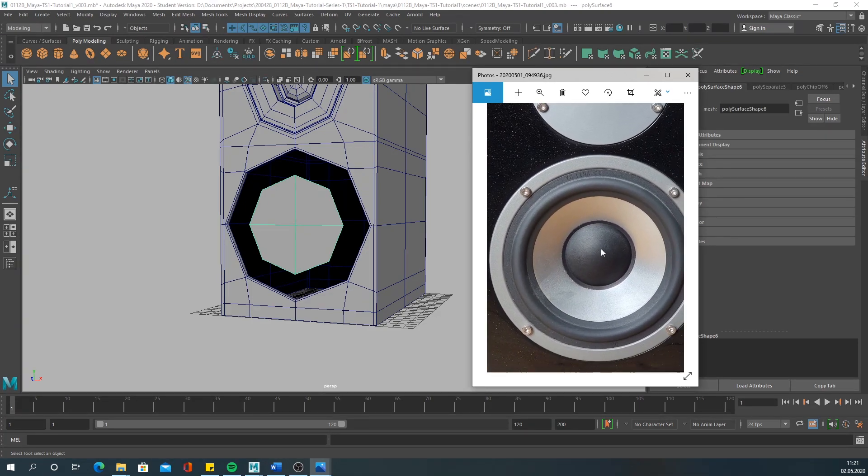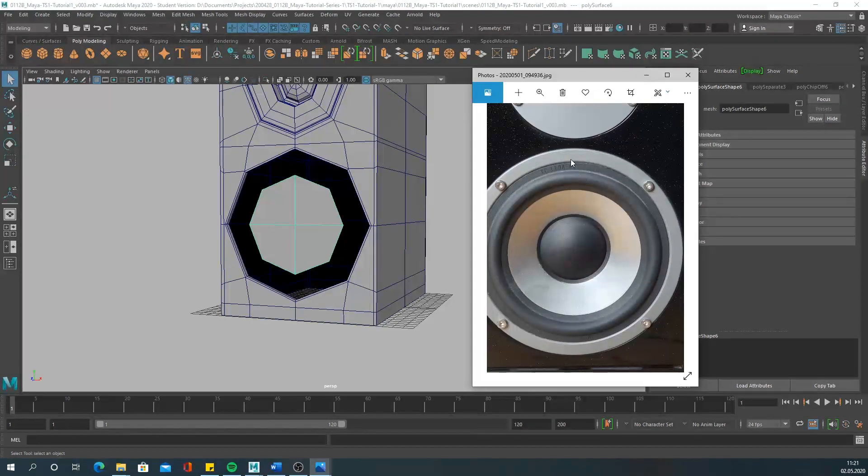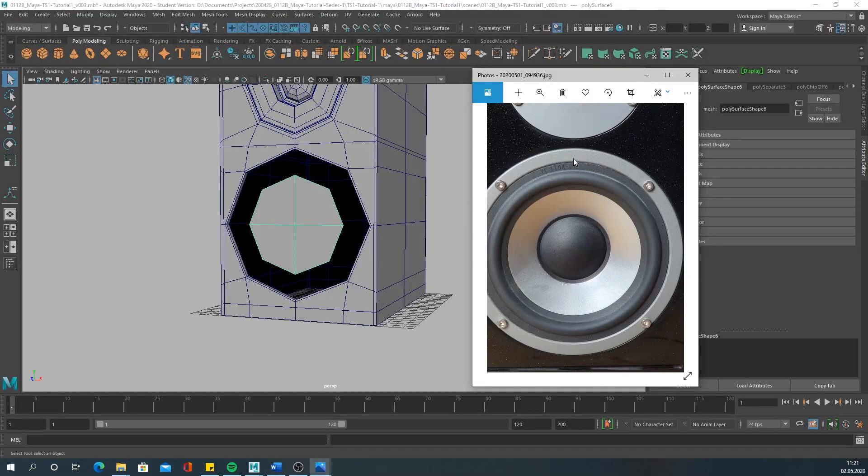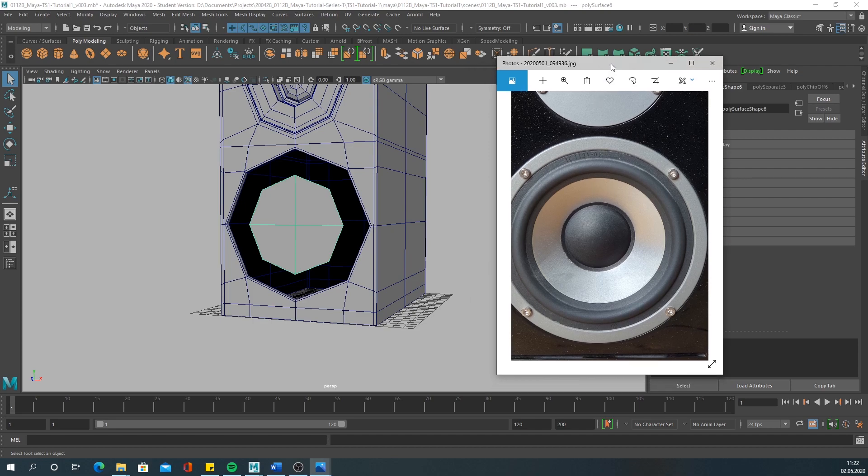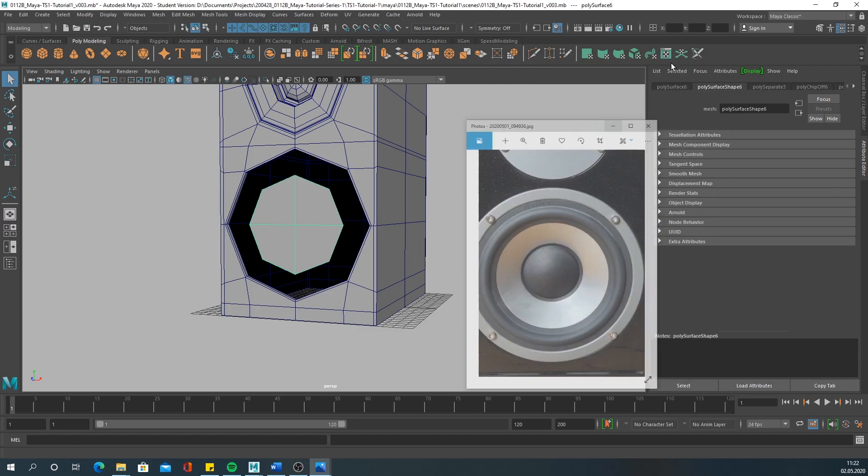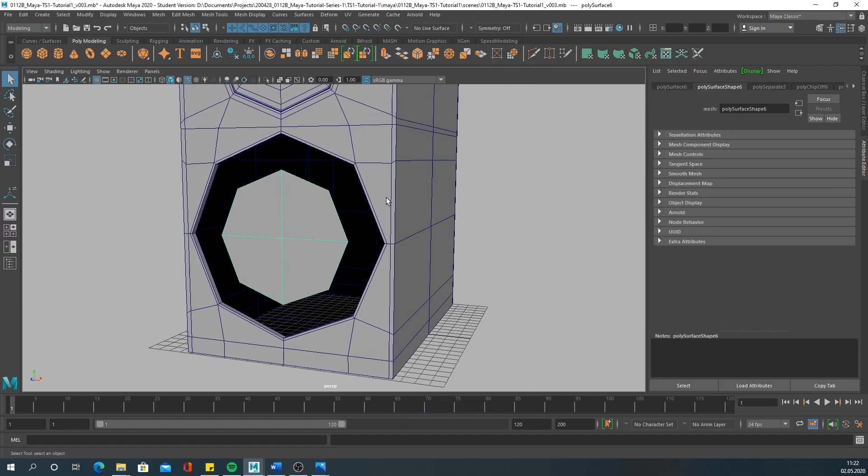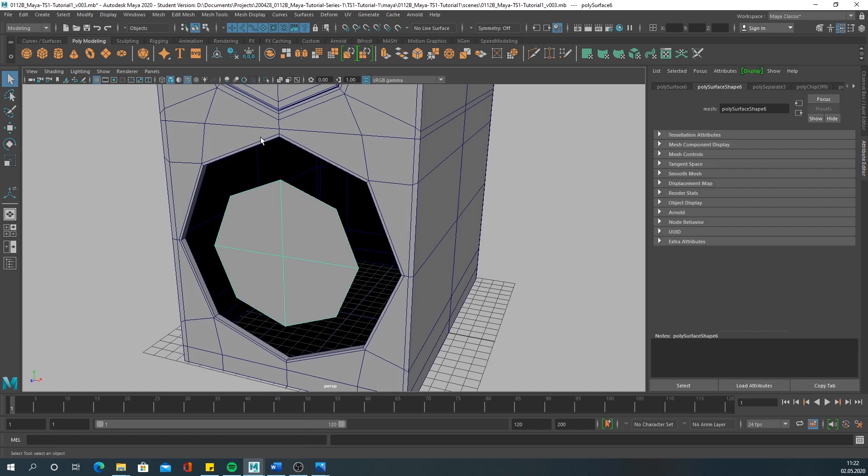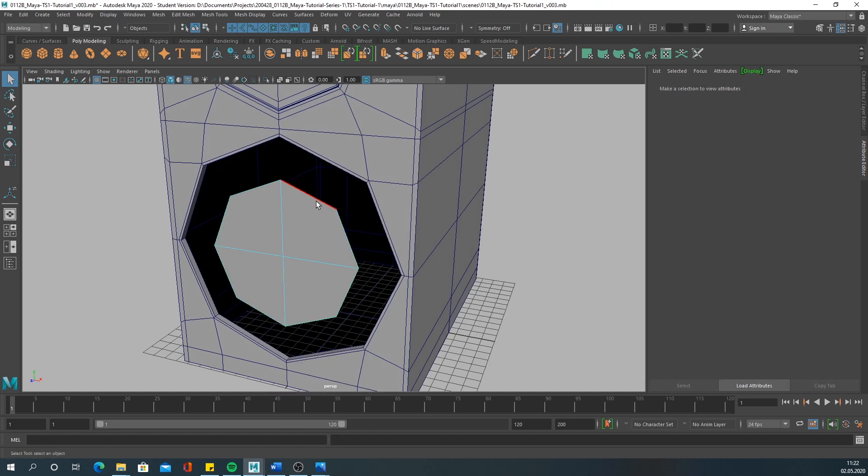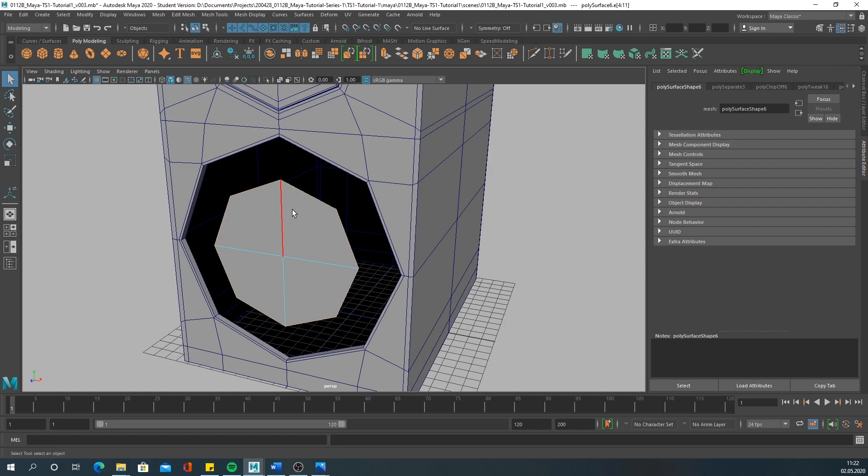I think this is actually made out of two parts - this outer ring and then this inner ring. Let's try to create it that way too, to stay as close to the real object as possible.